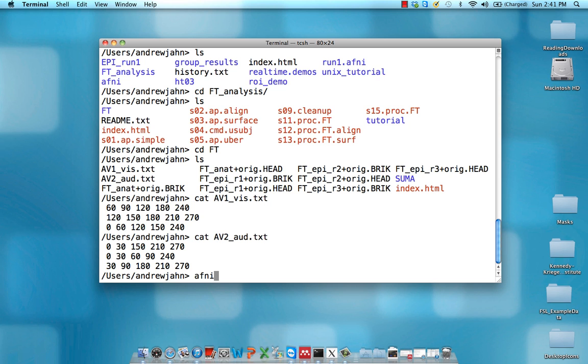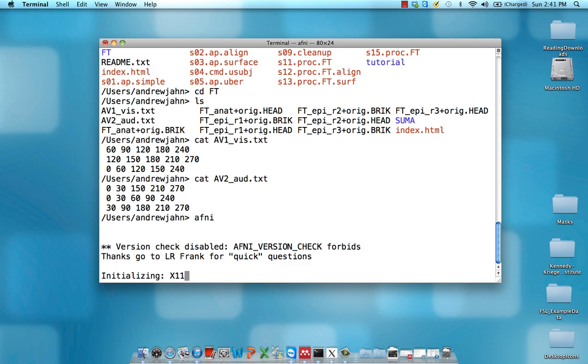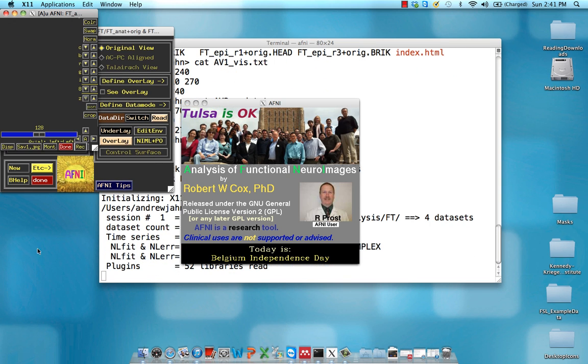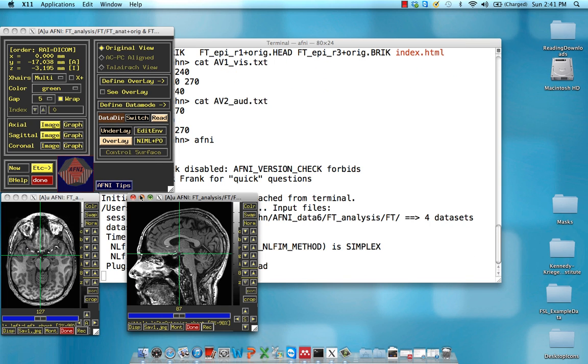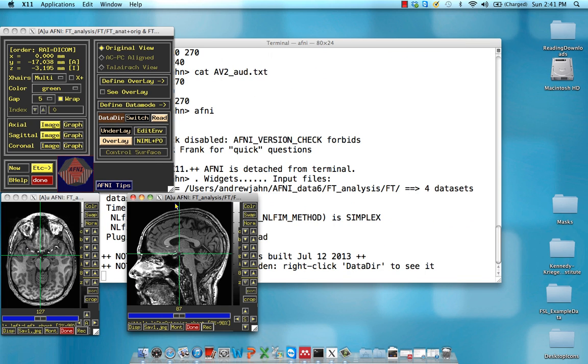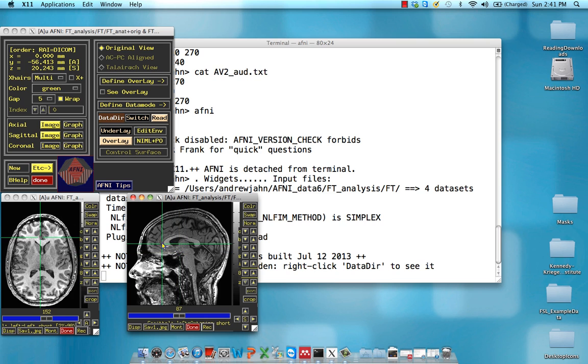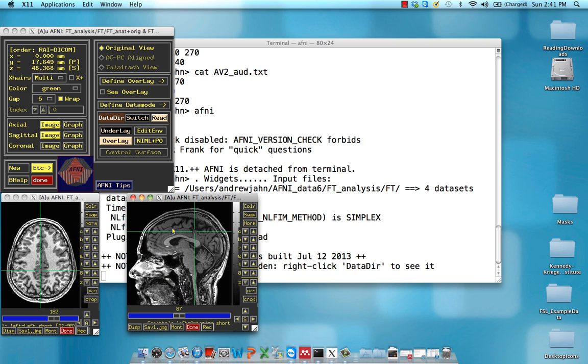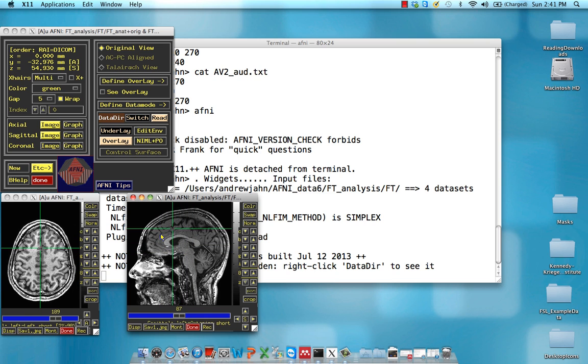Lastly, just open up AFNI to take a look at the data. It's going to automatically load this anatomical dataset. Nothing too surprising there, just make sure it looks okay.